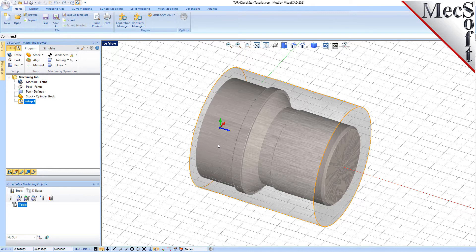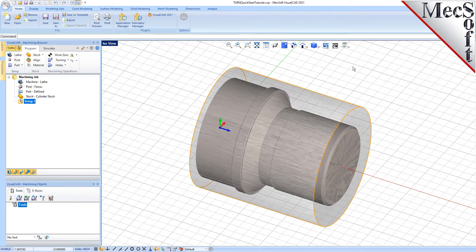By default, in the Turn Module, the Lathe Z-axis is aligned with the world X-axis, and the Lathe X-axis is aligned with the world Y-axis. The Lathe Y-axis points in the same direction as the world Z-axis. The MCS is displayed as a triad, with a blue Z-axis, a red X-axis, and a green Y-axis. The world coordinate system, or WCS, is displayed the same way, but with XYZ coordinates labeled on top of it.